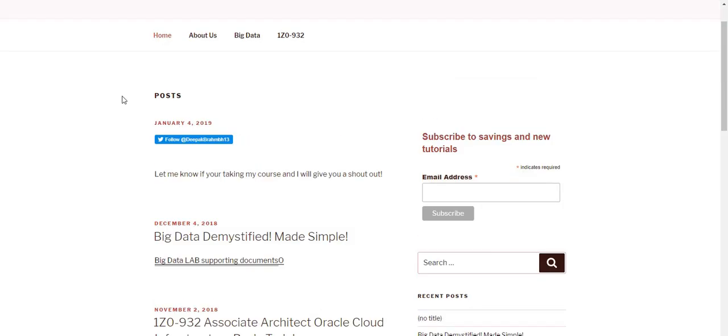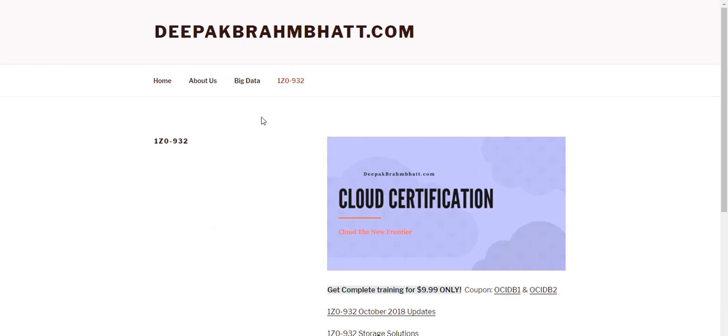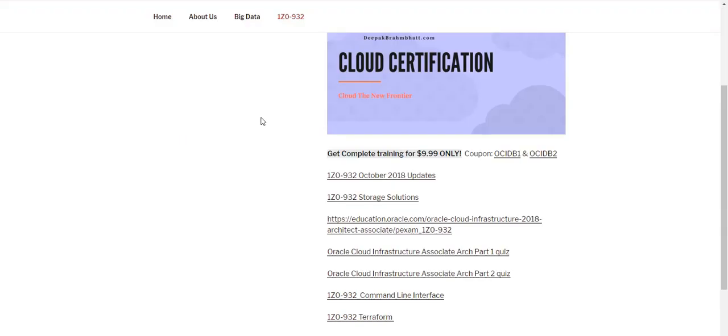So once you're on the website, you can click on 1C0-932. This is the certification for Cloud Associate Architect.